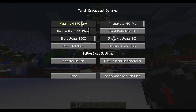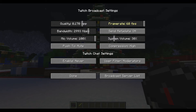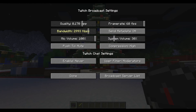I've found that a quality of 0.170 bits per pixel works perfectly for me. Obviously, if you have a better computer and better internet connection, you can pump that up. I went ahead and locked my frame rate at 60 frames per second, and I set the bandwidth to 2993 kilobits per second, because that's pretty much what my internet can handle without having too much latency between my live event and what is actually shown to viewers.